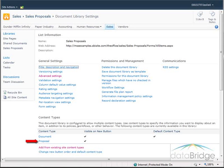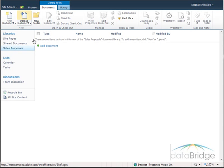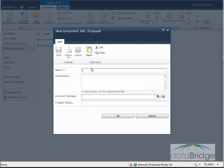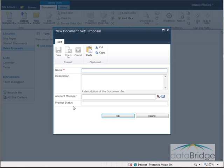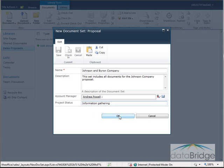Now down in the content types section for the library, Proposal has been added. I will go back to the library itself and add a new document set. To add document sets for sales proposals to this library, I use the Documents tab, then click on the New Document drop-down — the second choice is Proposal. At the top it says New Document Set: Proposal. I need to give my document set a name and a description. Here are the two metadata fields I added for account manager and project status. I have finished filling in the information — the name, description, account manager, and project status — and then I will choose OK.